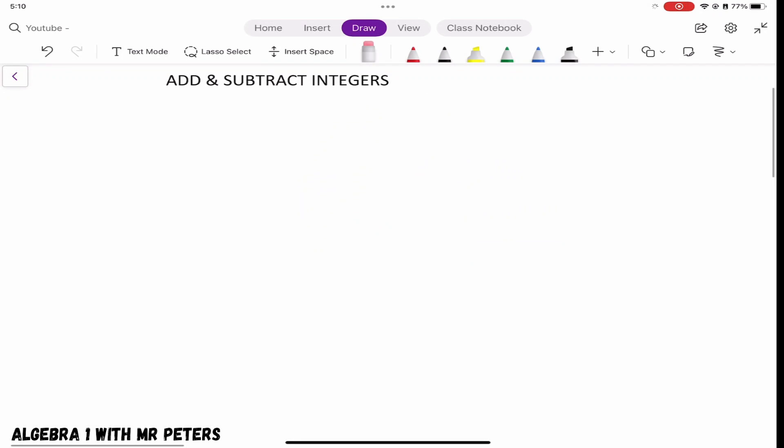What's good everybody, this is Algebra One with Mr. Peters, the biggest Miami Hurricane fan of all time. Today we are going to be talking about how to add and subtract integers, and we're going to talk about this from two different concepts.